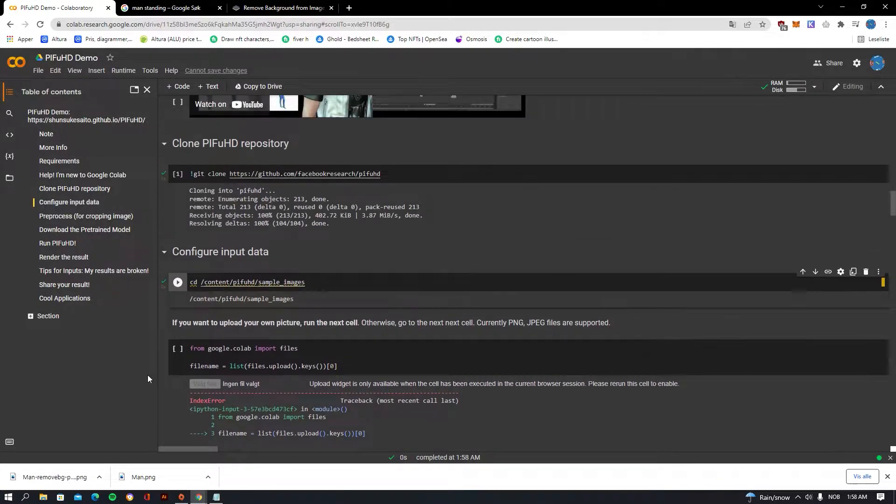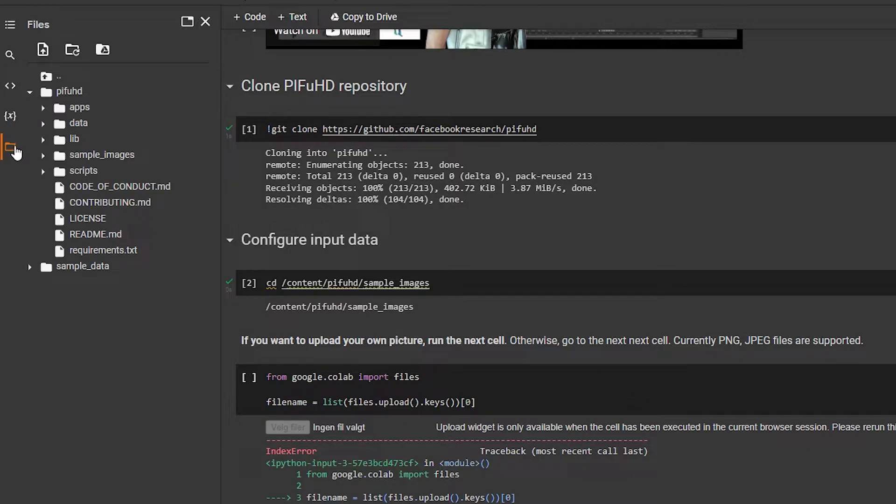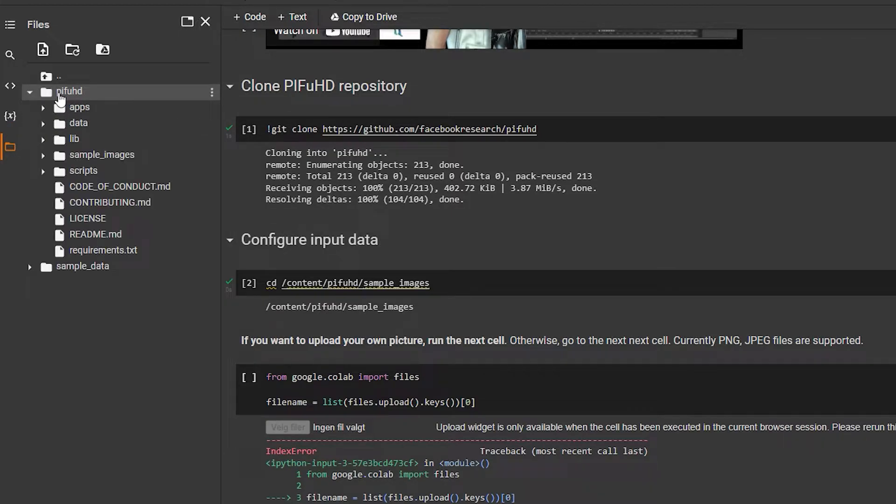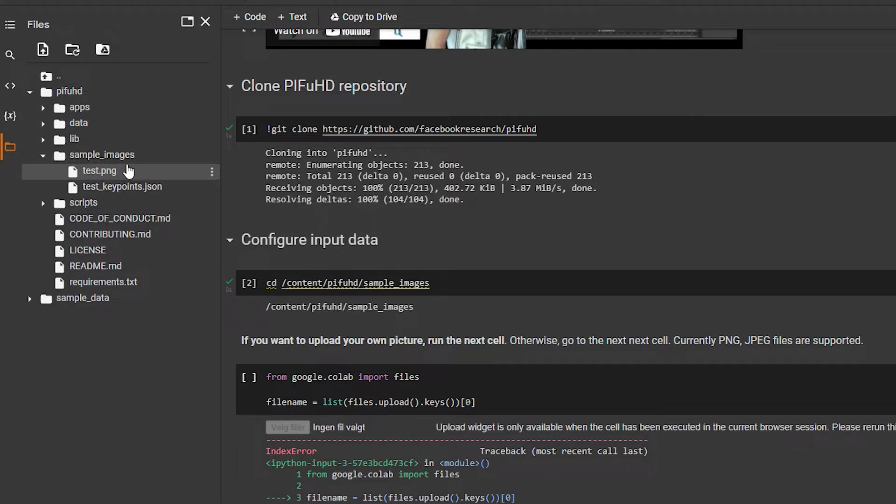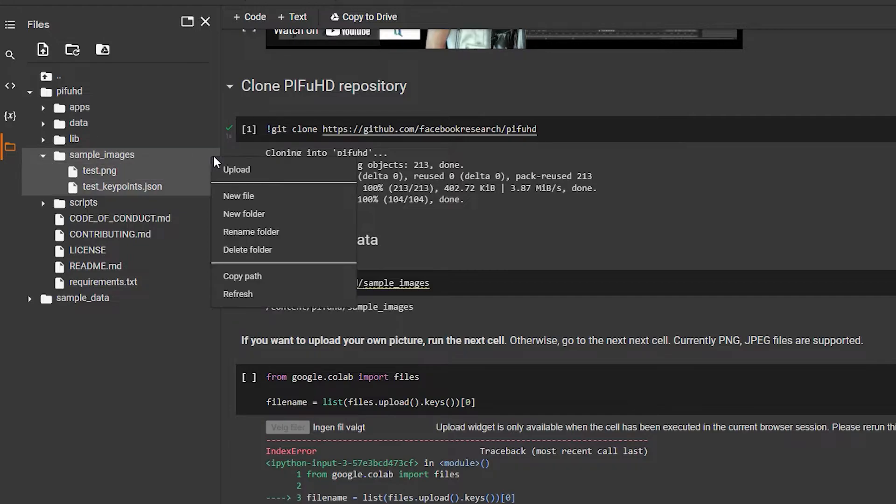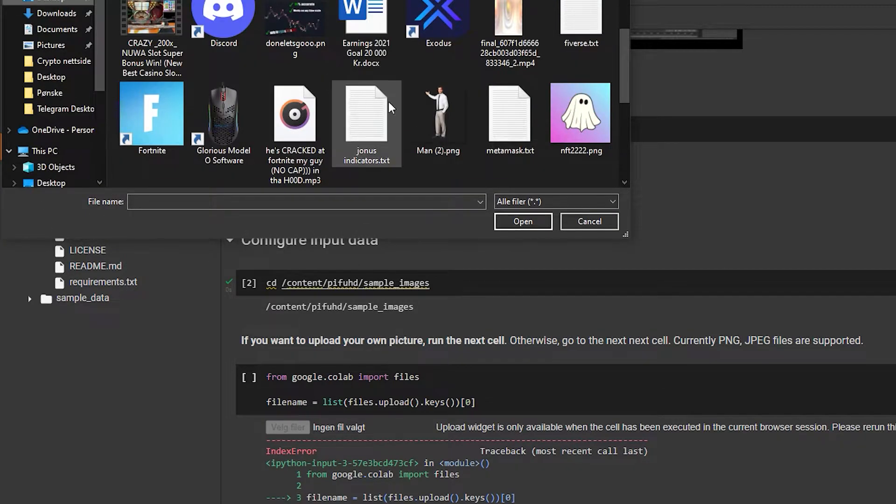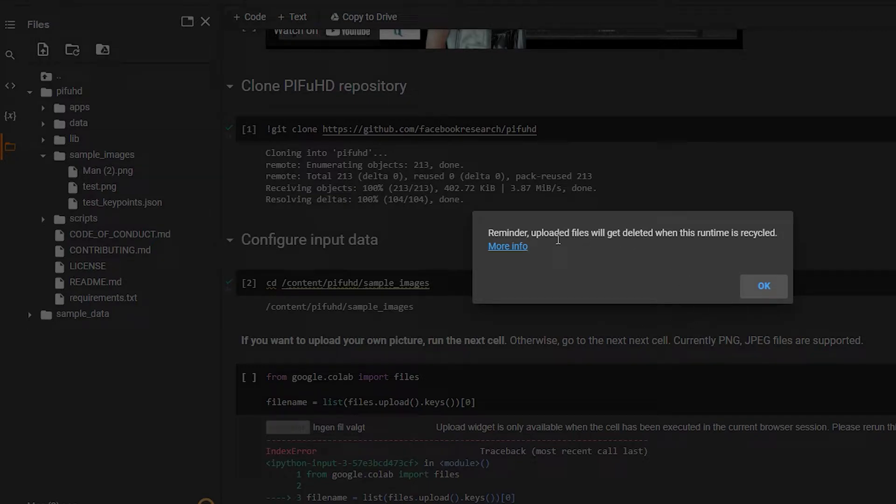That sounds good, I think we are ready to go now. So what you want to be doing next is you want to be clicking this icon and you want to be pressing under PIFUHD, and you'll be finding images, sample images. Press here, press on here, upload.